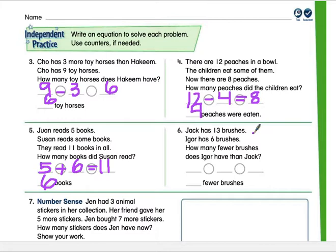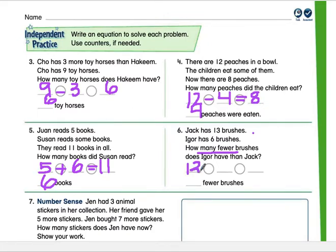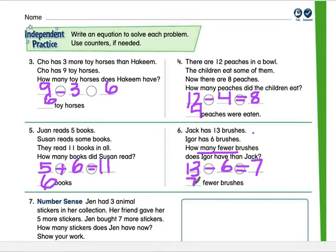Number six: Jack has 13 brushes and Igor has 6 brushes. How many fewer brushes does Igor have than Jack? Those magic words 'how many fewer' give us the clue — we're going to subtract. Jack has 13, Igor has 6. How many fewer is 6 than 13? We can do 13 minus 6, or 6 plus what equals 13, or count up from 6 to 13. The answer is 13 minus 6 equals 7.